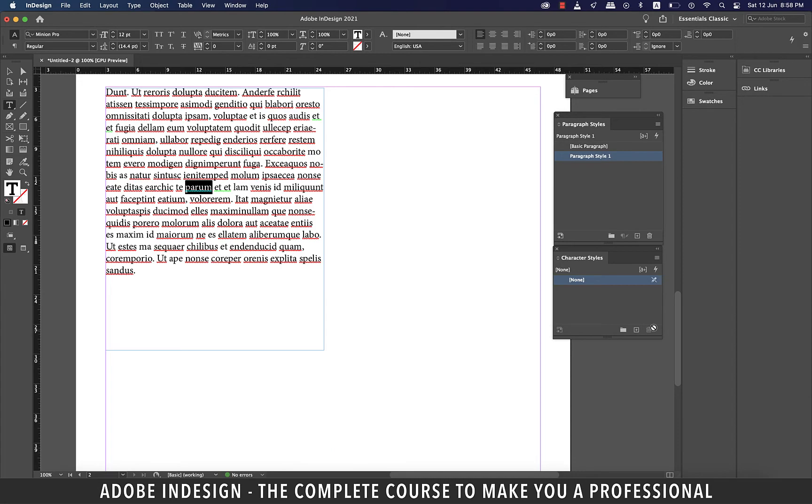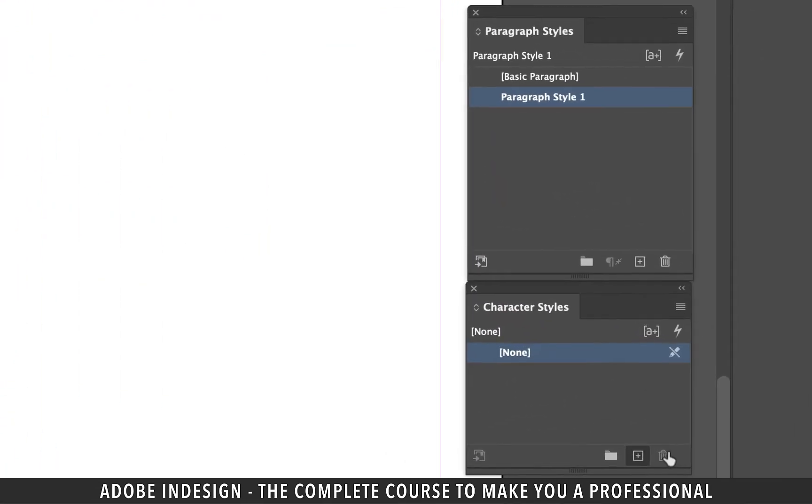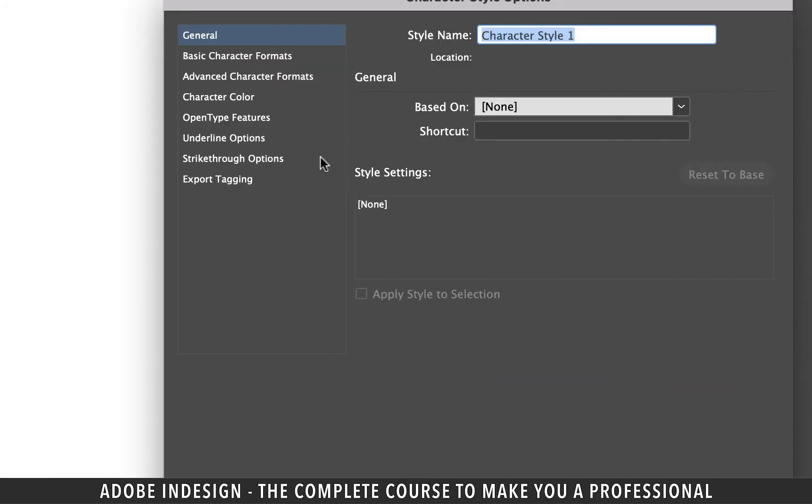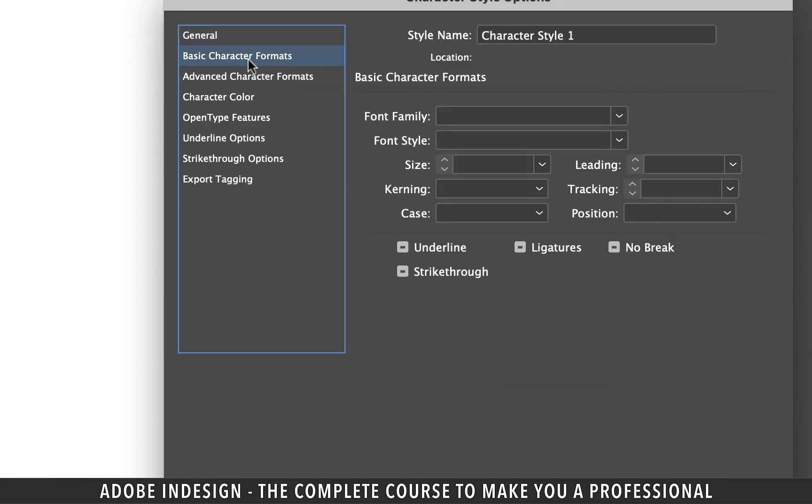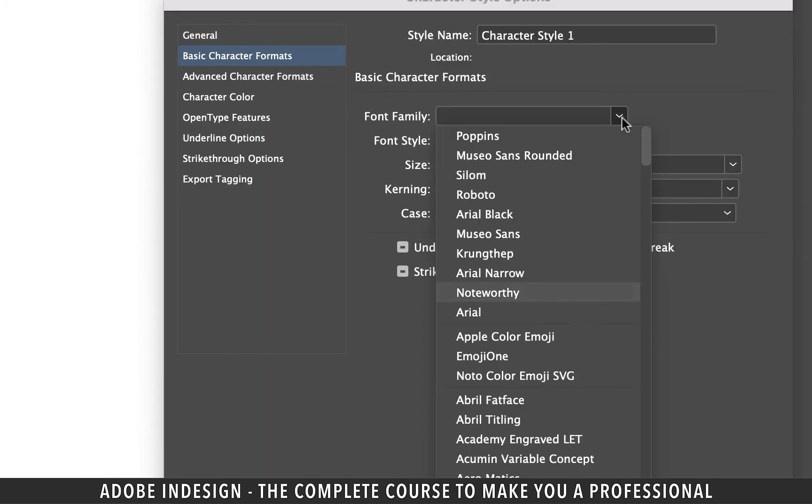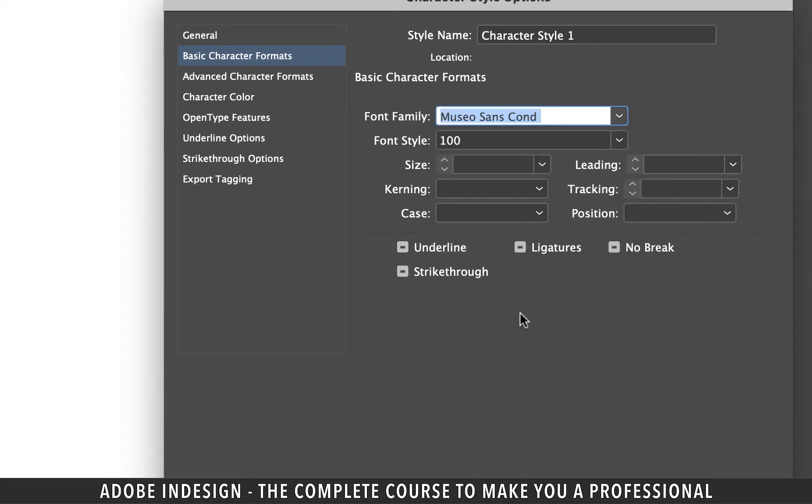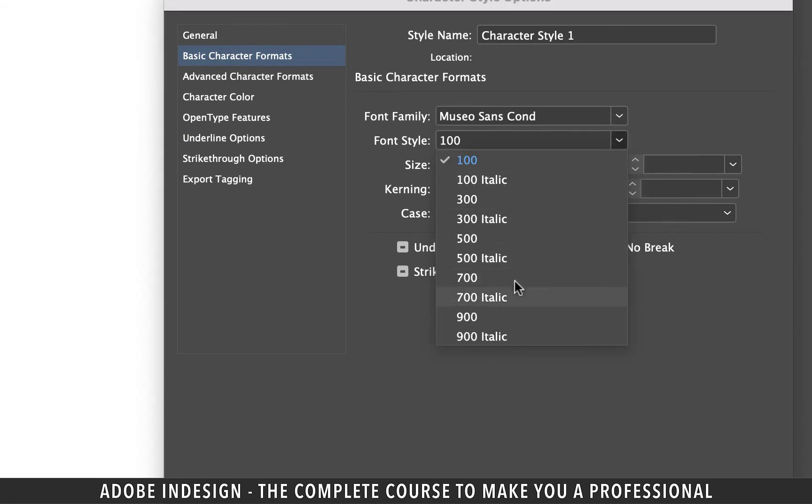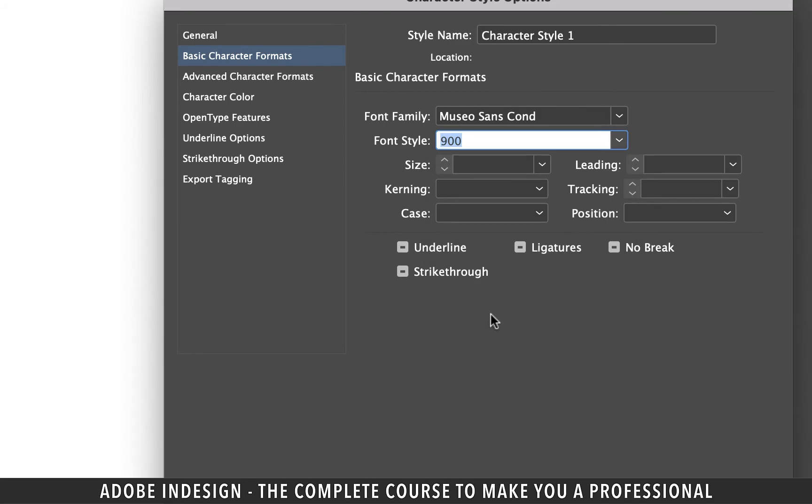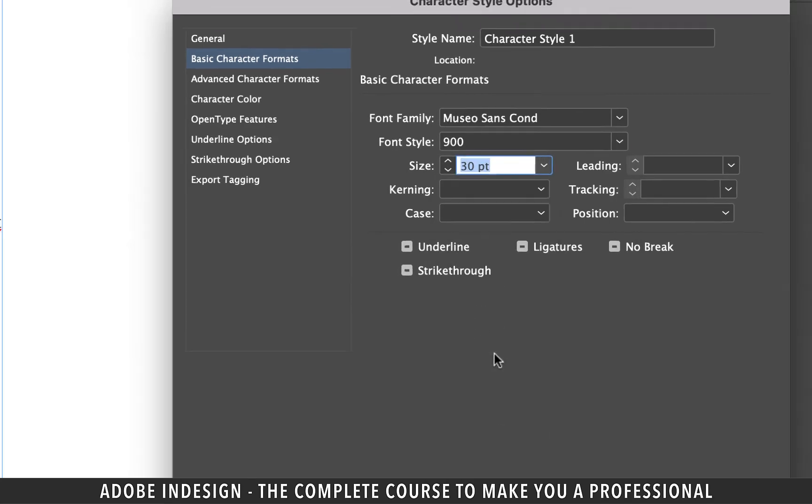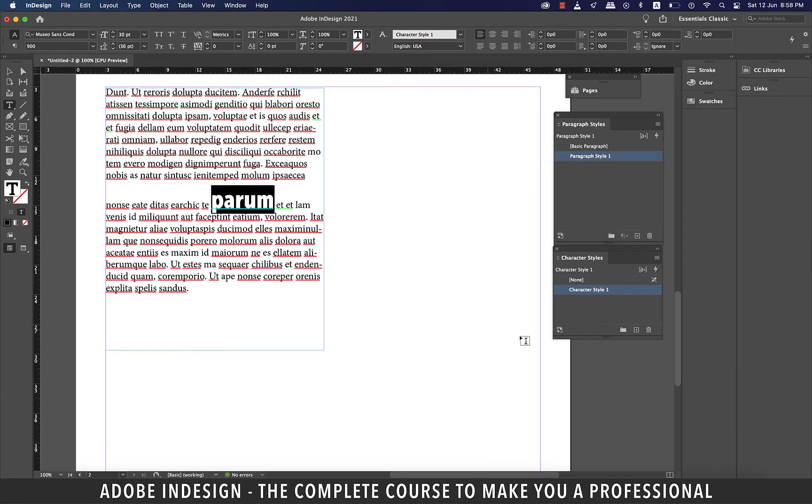With the word still selected, I'm going to add a new character style now. Double-click the new style and go to basic character formats tab. Update the font to MuseoSans condensed. Change the font style to 900 and size to 30 points, and hit OK.